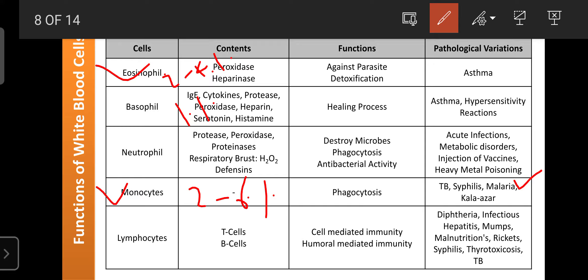Monocytes are also pathologically significant. Cholera is a type of uncontrolled diarrhea, and the monocyte count is helpful for differentiating cholera from general diarrhea, food poisoning diarrhea, and other forms of abnormal food-induced diarrhea. Monocyte variations are specifically observed in kala-azar.